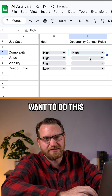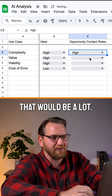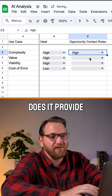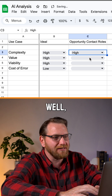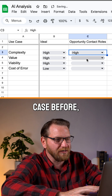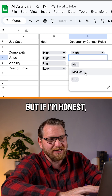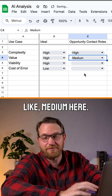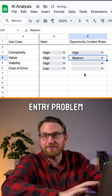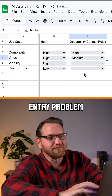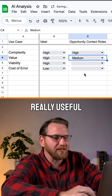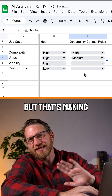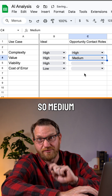You wouldn't want to do this declaratively — that would be a lot. Does it provide a lot of value? Well, I'm going to go with medium here. It solves the manual entry problem and it can be really useful for handoffs, but that's making a lot of assumptions. So medium.